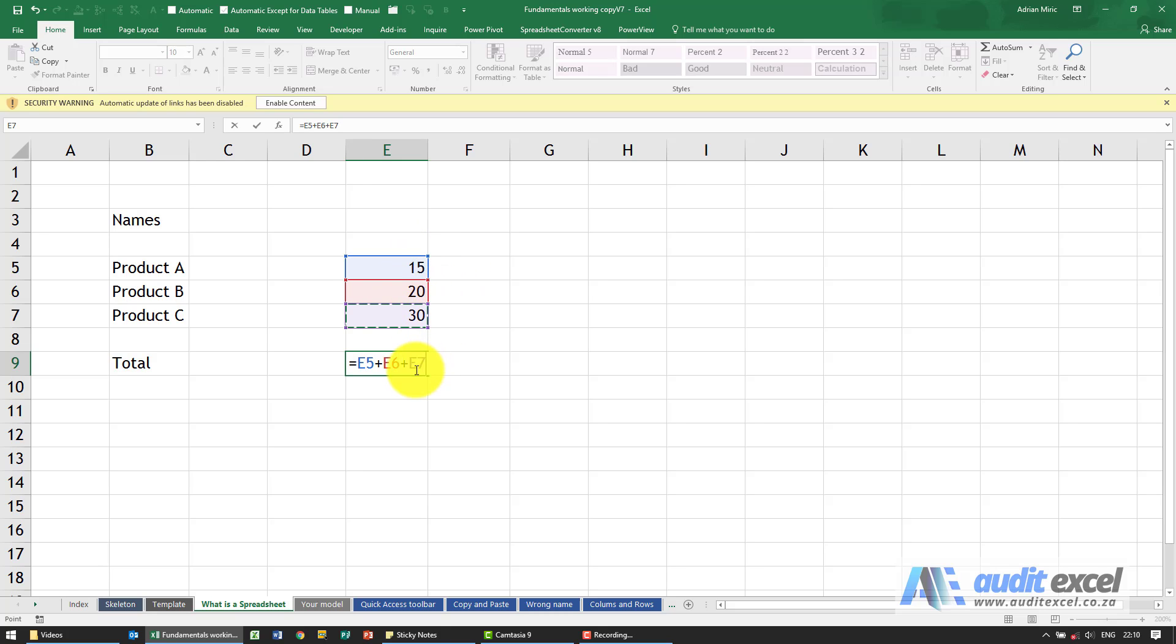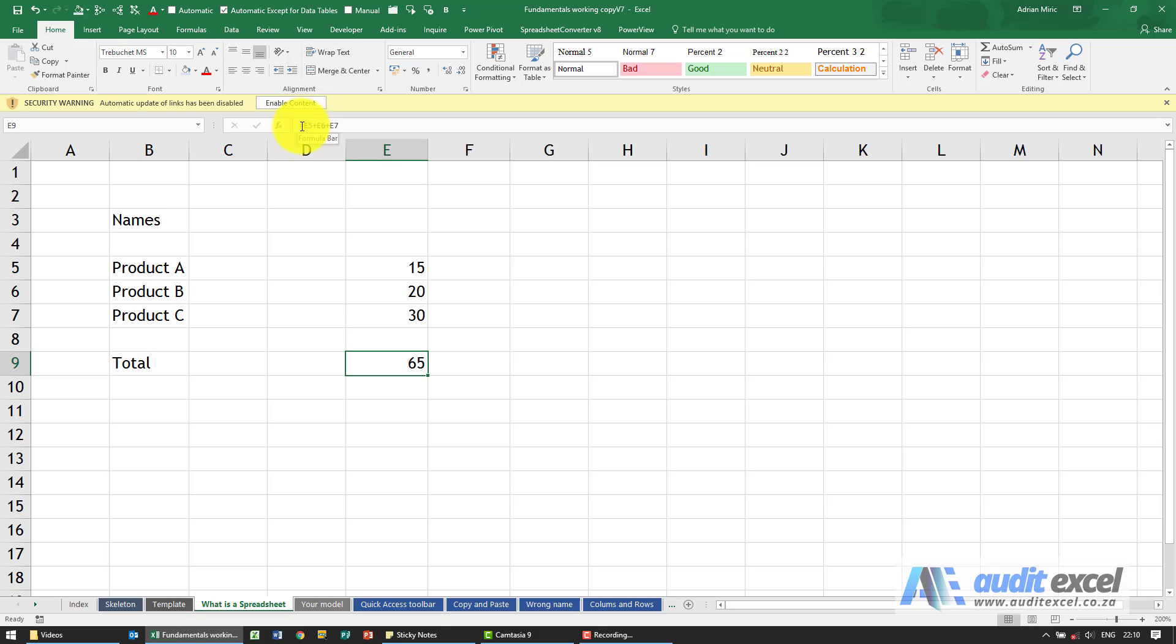When I click enter in the cell, Excel knows you started with the equal sign, so we're now in calculation mode. It will now look at where you point it and use the operators you have used.